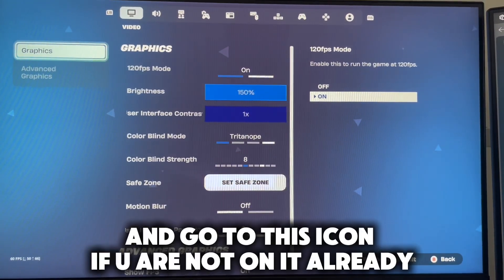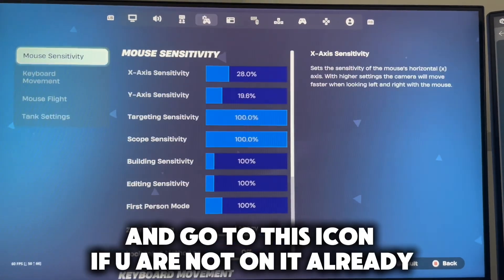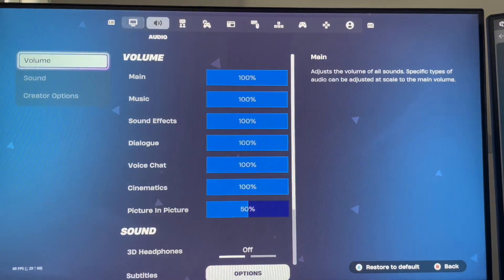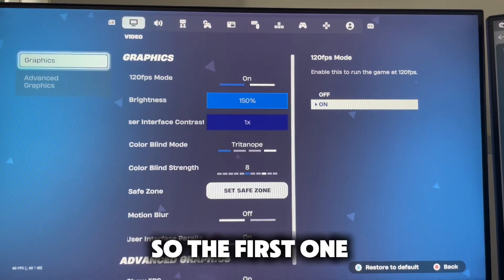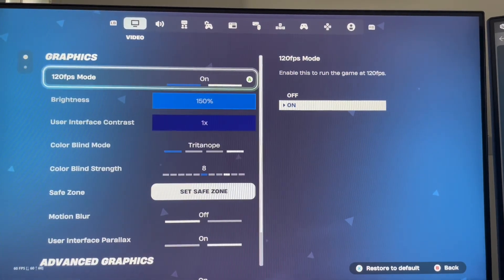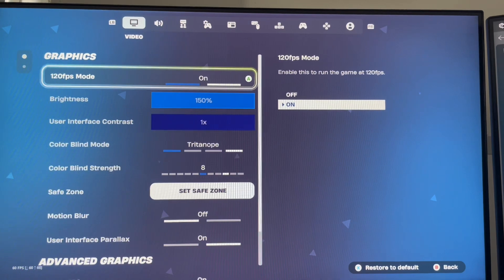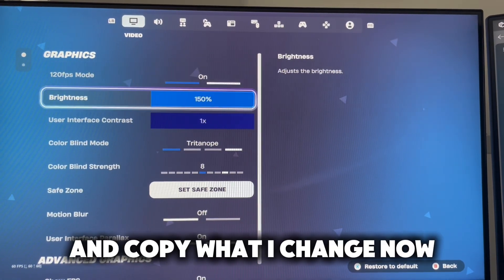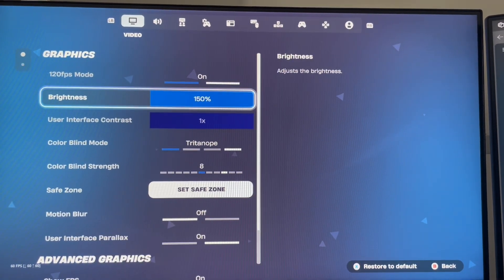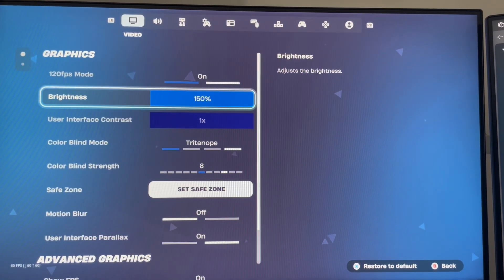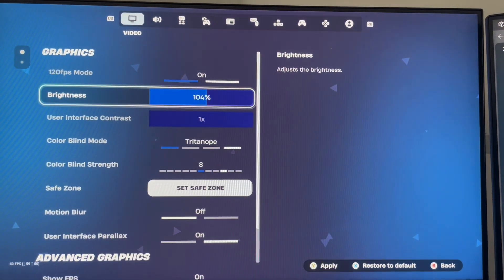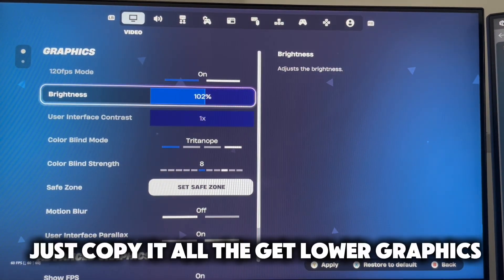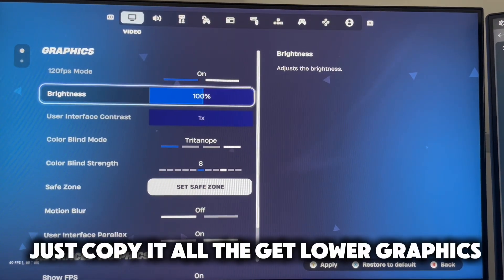And go to this icon if you are not on it already. For the first one, copy what I changed. Just copy it all to get lower graphics.